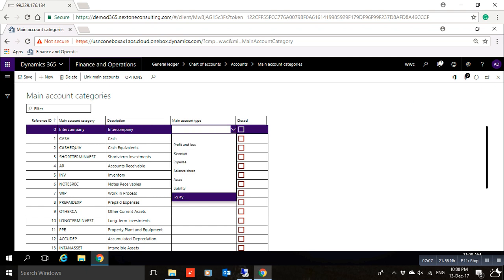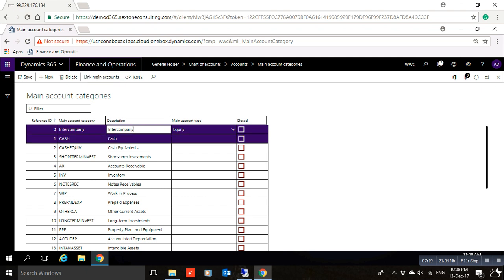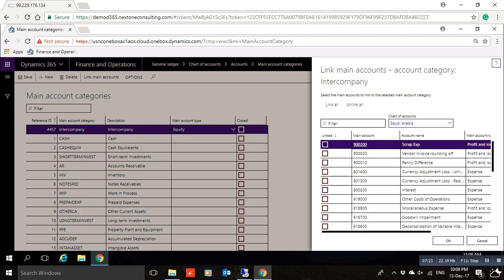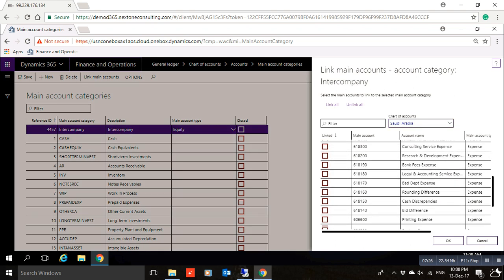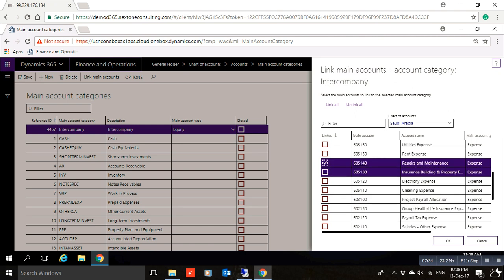If from this screen you want to link the main account category you created with all the accounts related to this category, you can click 'Link Main Accounts'. You will find all the accounts in the chart of accounts listed here. Select the relevant accounts and click OK.